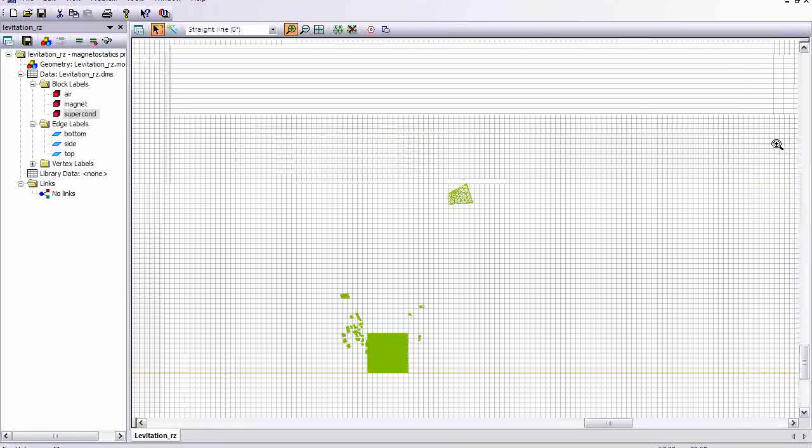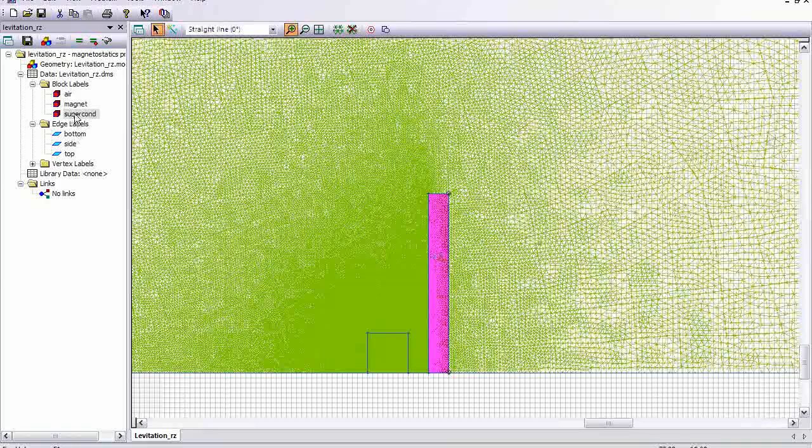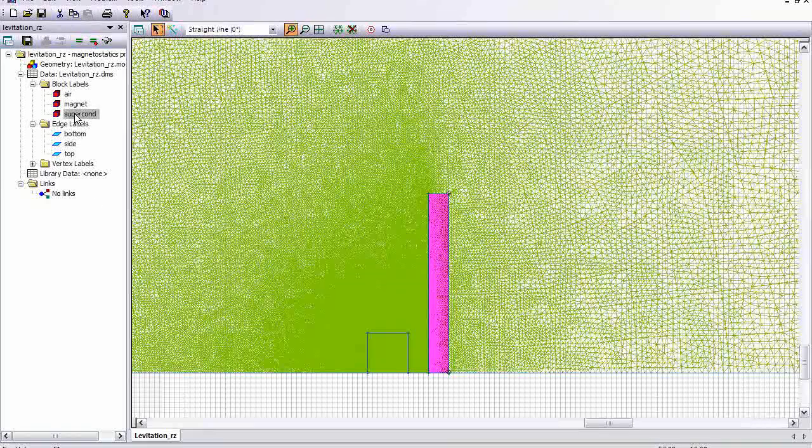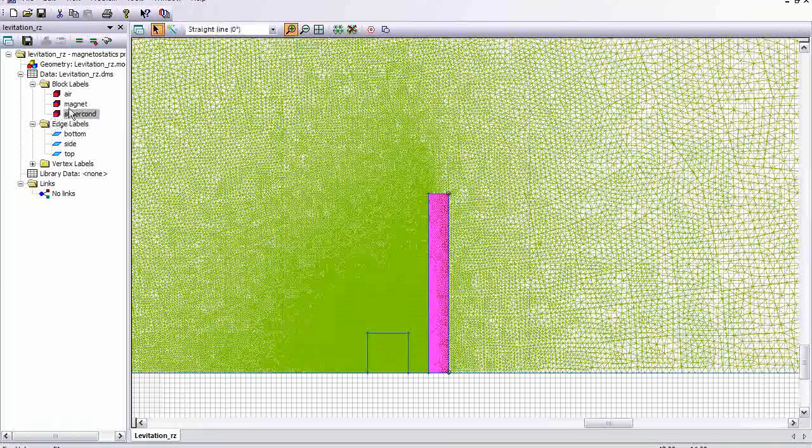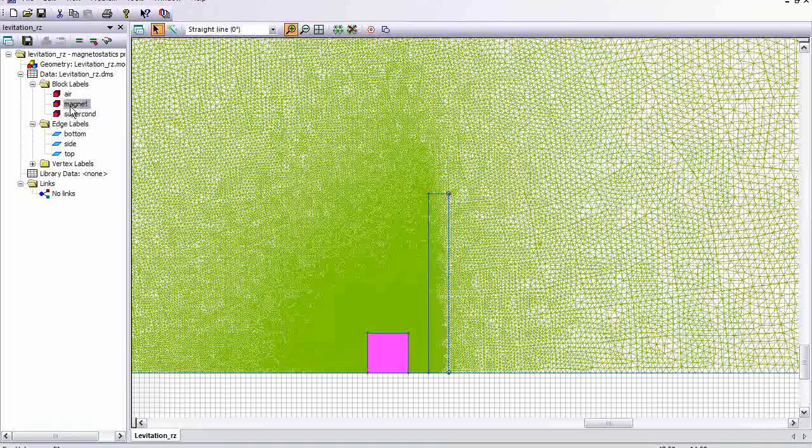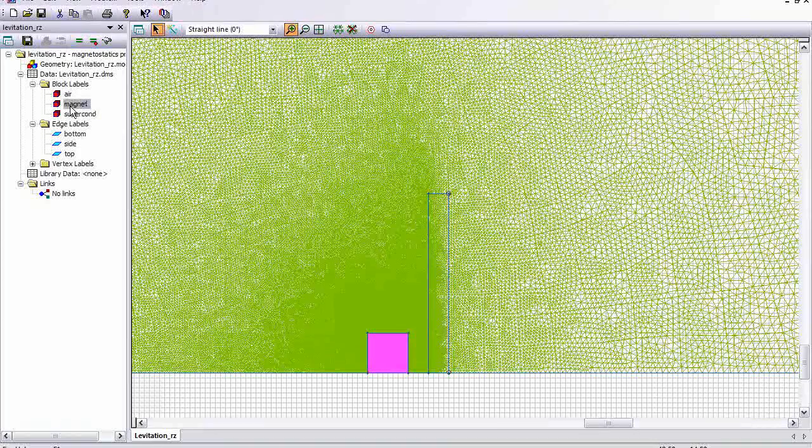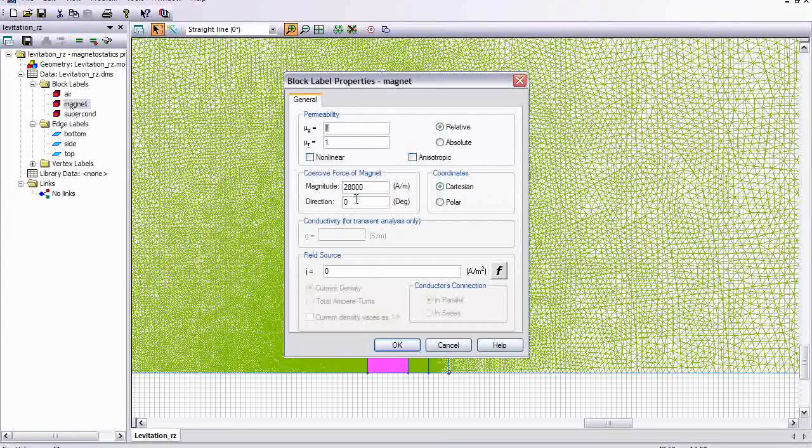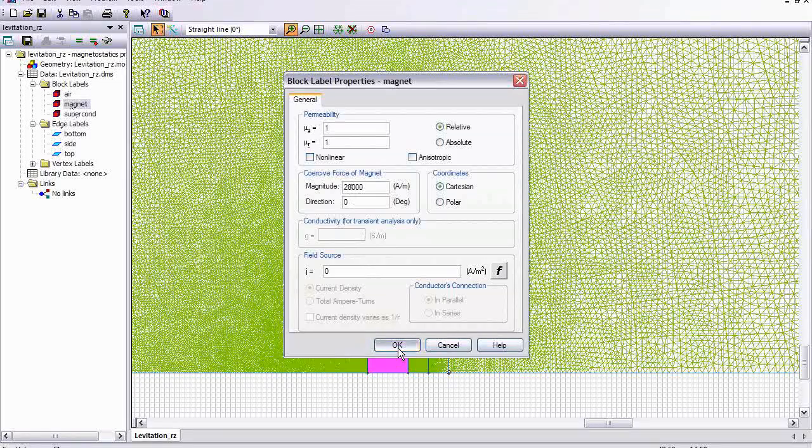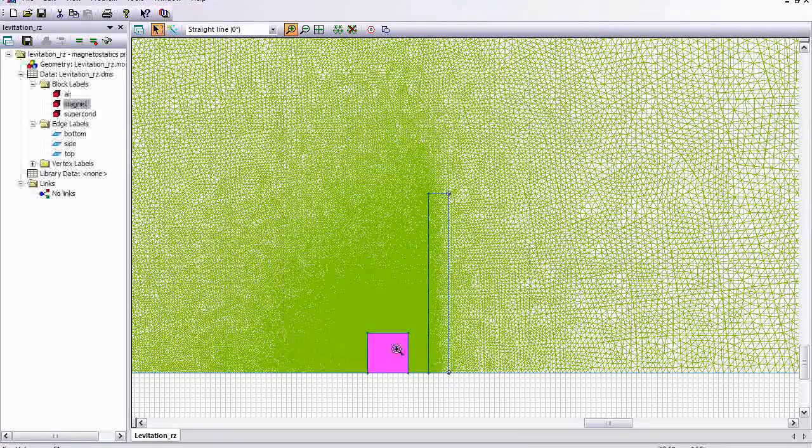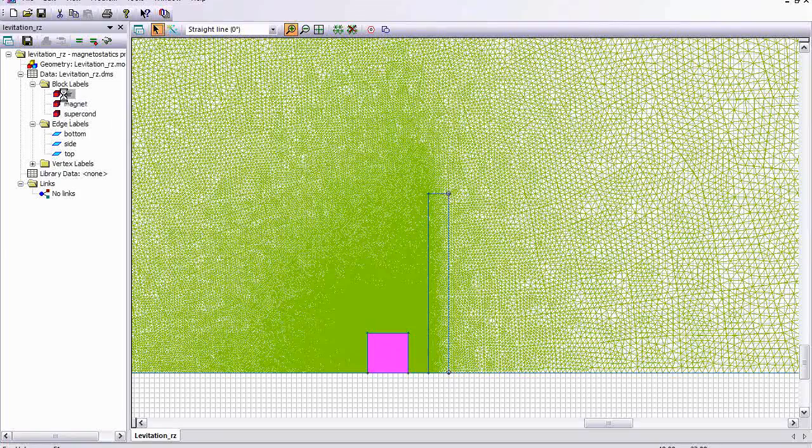So this is the superconducting disk, which I'm modeling with a very small permeability. This is the magnet, which has a coercive force of 28,000, very close to cobalt rare earth magnet, and of course this is the air region.